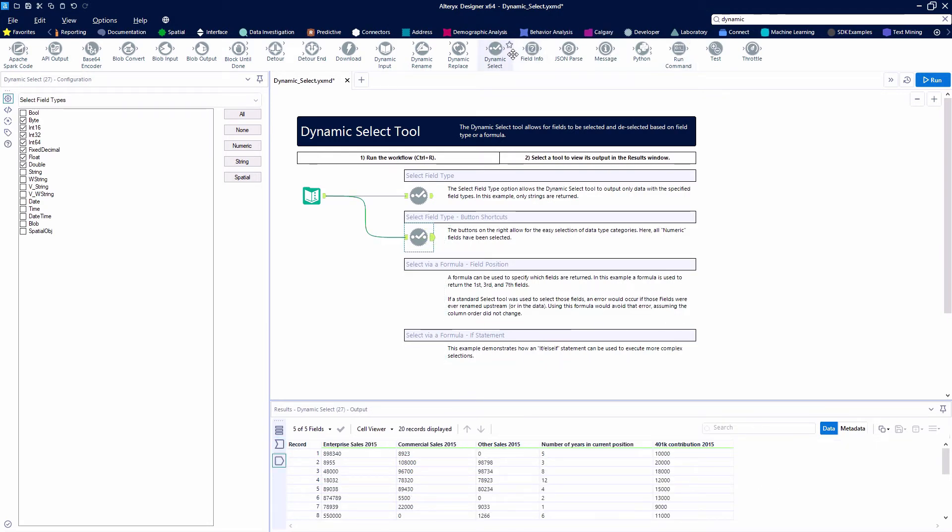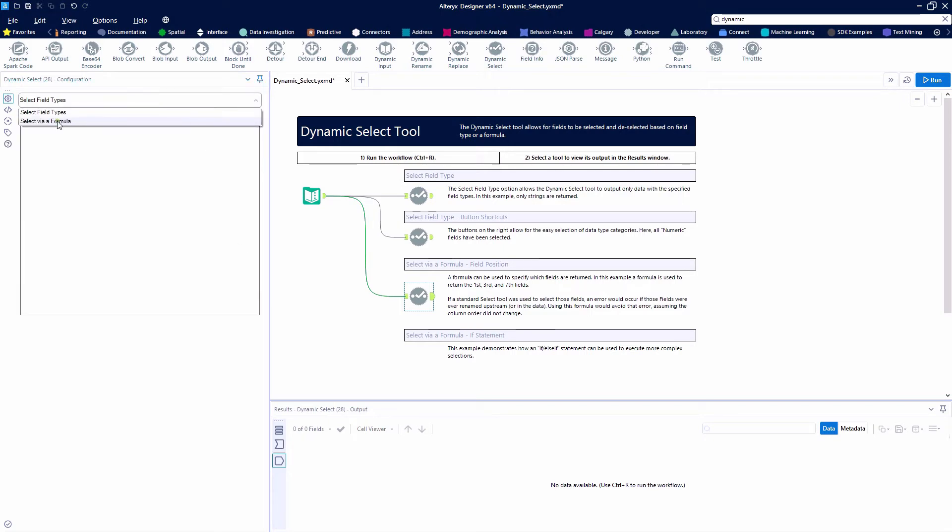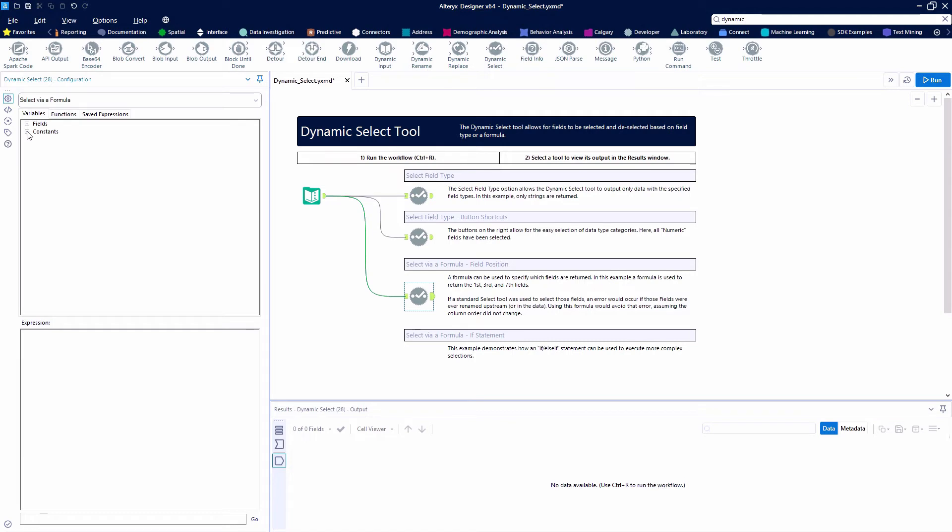Next up, we're going to select via a formula using the field position. We're going to change the dropdown here to select via a formula. We're going to look at our fields, field references,